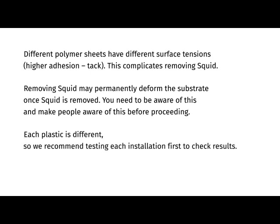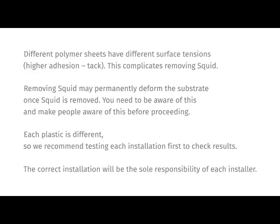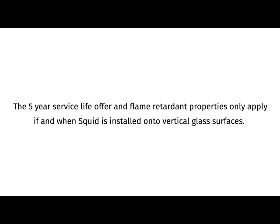Each plastic is different, so we recommend testing each installation first to check results. The correct installation will be the sole responsibility of each installer. We must stress again that the 5-year service life offer and flame retardant properties only apply when SQUID is installed onto vertical glass surfaces. If this condition is not fulfilled, the statements are not valid.